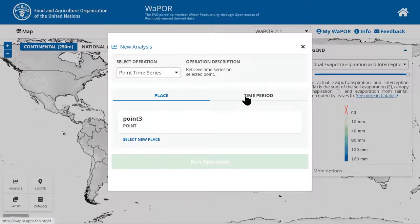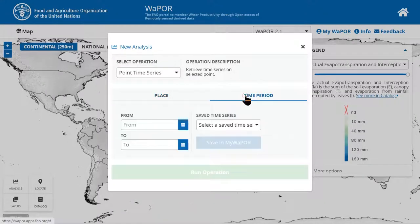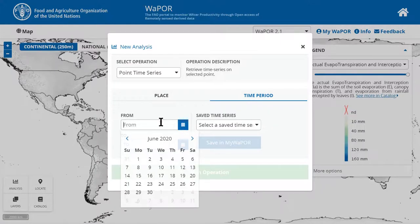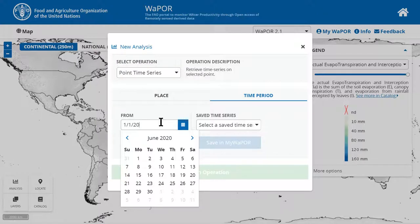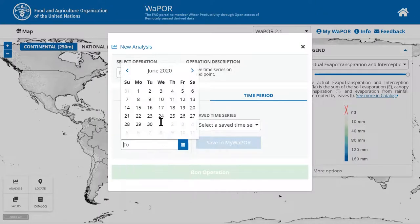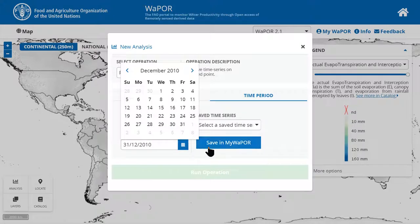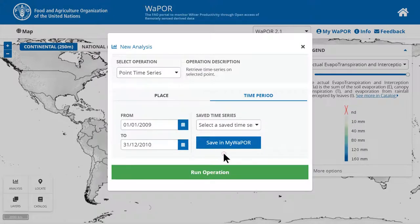Now, under the time period tab, you need to specify the time period you want to extract time series. For example, let's extract data from 2009 until the end of 2010. Similarly, you can save this time period in my VAPL.